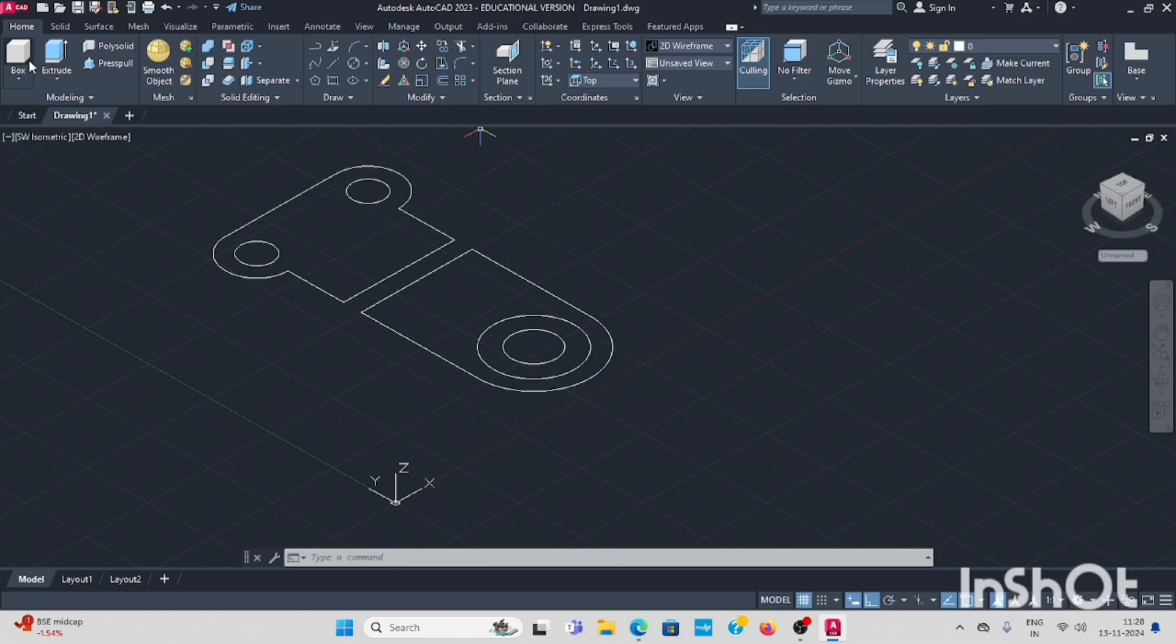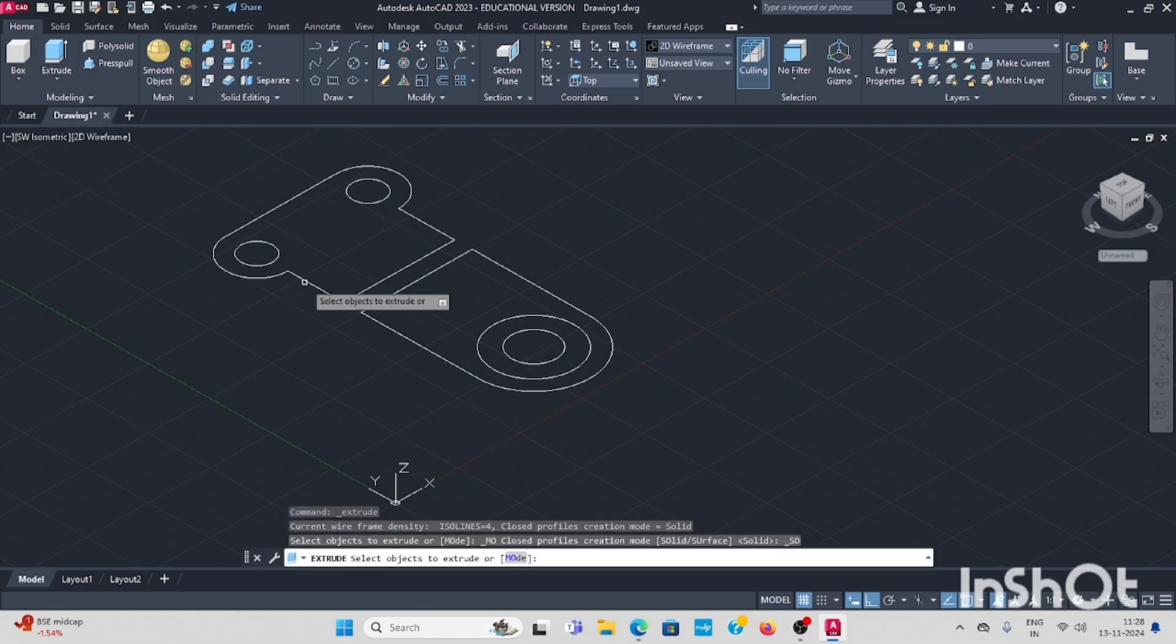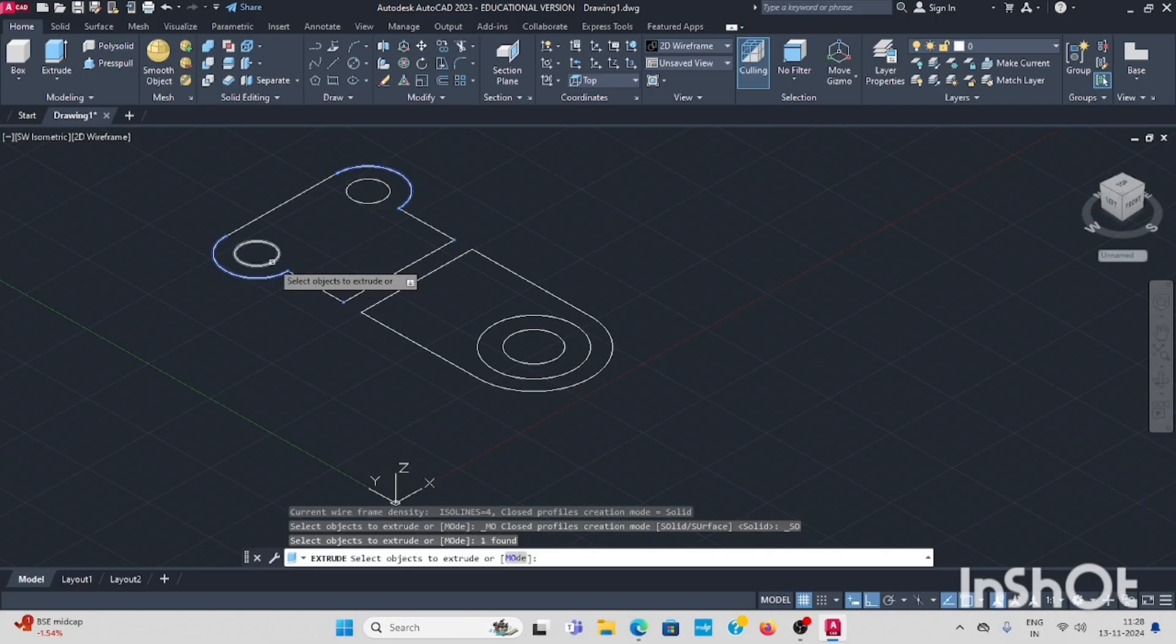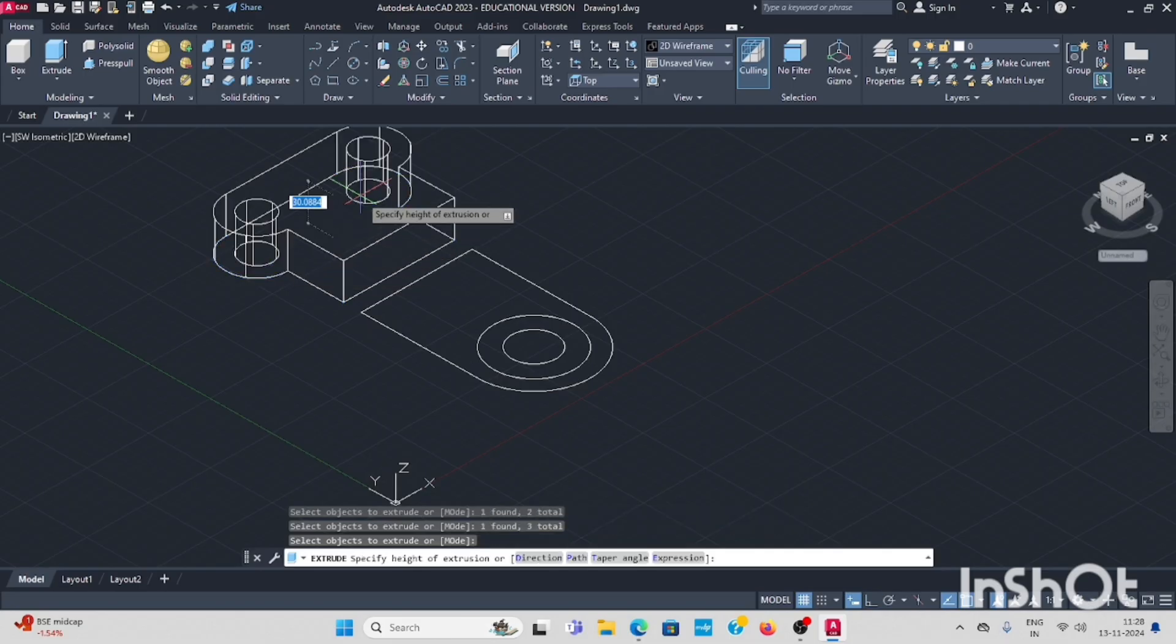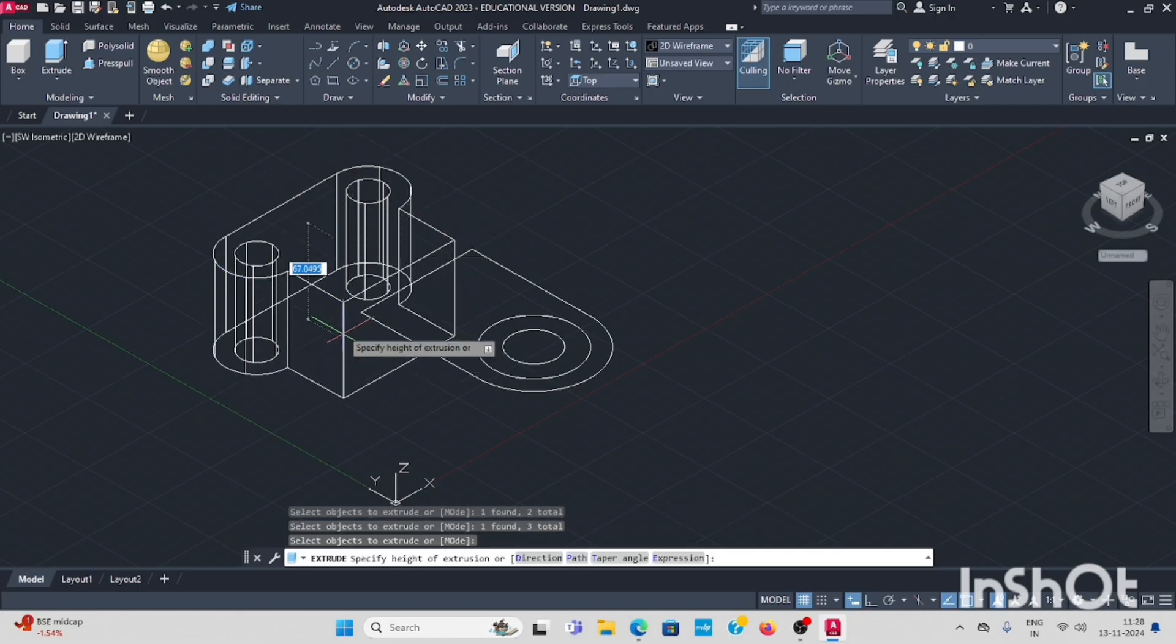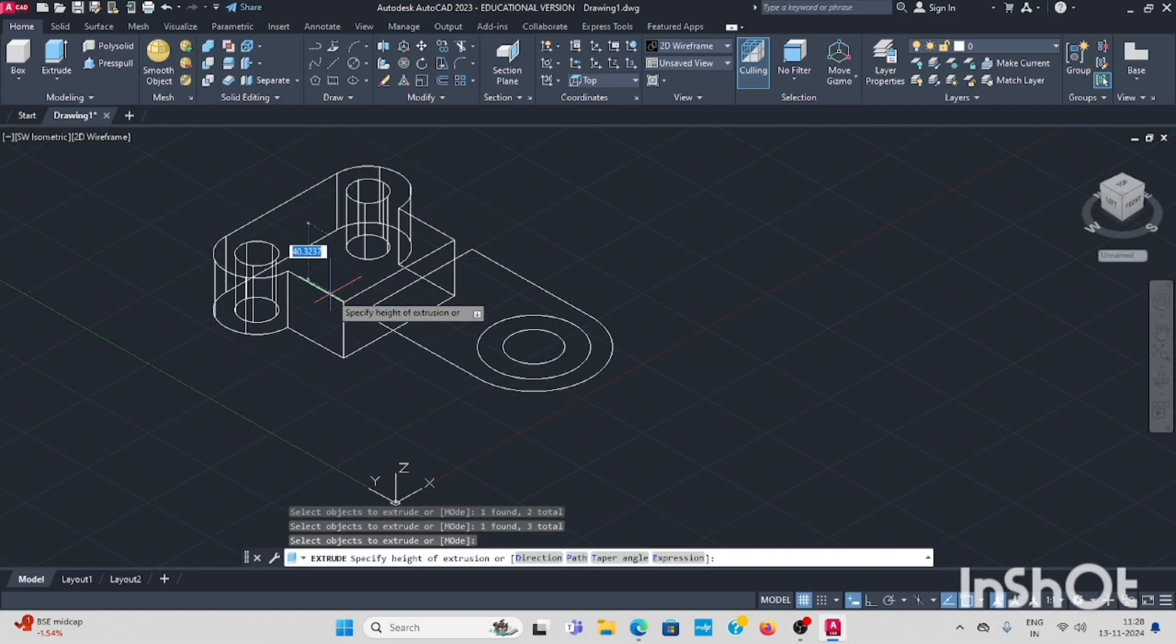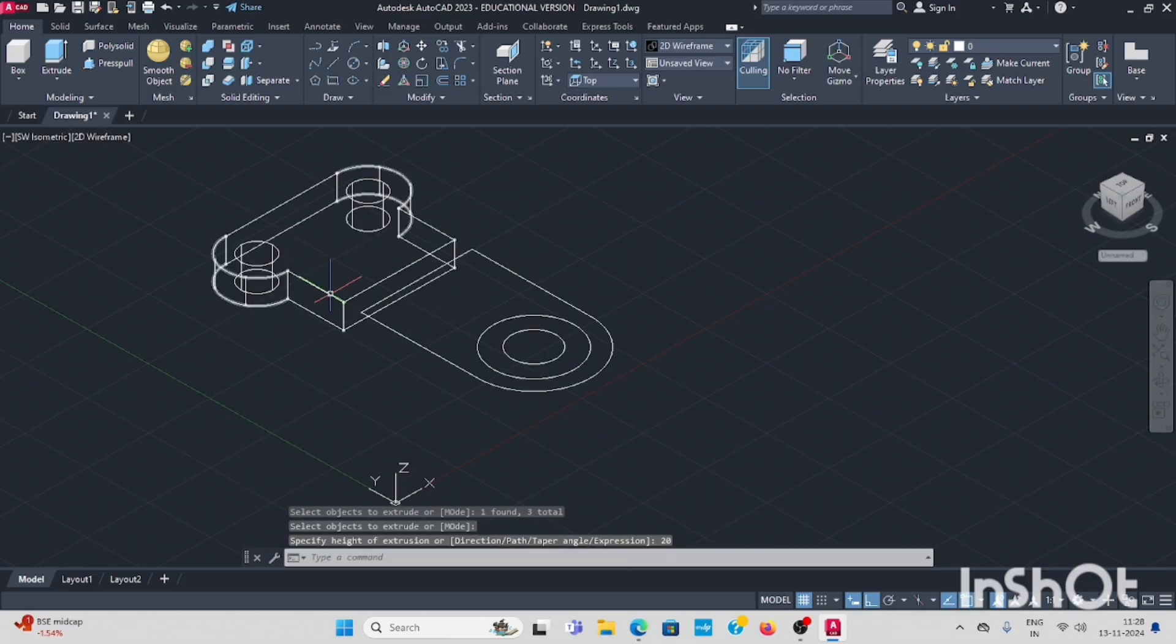Here, go to extrude command. Select extrude, select the object, the circle also select, enter. From downwards 20, enter. This 20mm thickness.